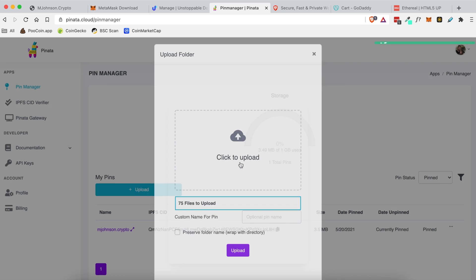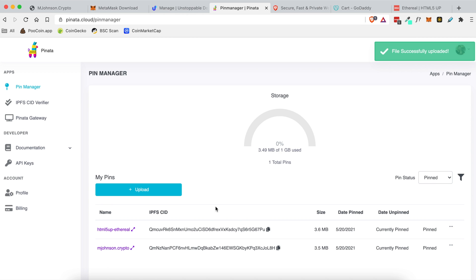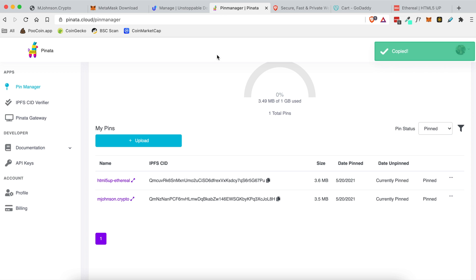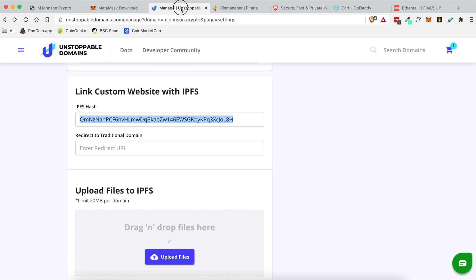And once that's done processing you will be presented with this hash. You're going to click this copy button here and then you're going to head back over to Unstoppable Domains and you're going to paste it right here just like that.